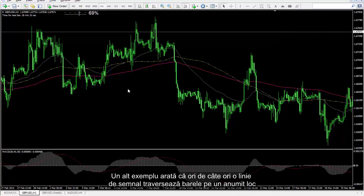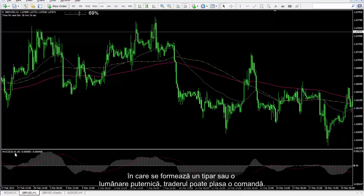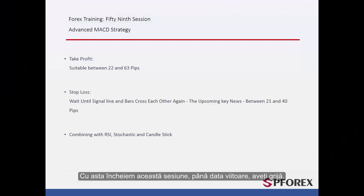Another example shows that whenever a signal line crosses bars on a certain spot where a powerful pattern or candlestick forms, a trader can place an order. That concludes this session. Until next time, and another session, take care.